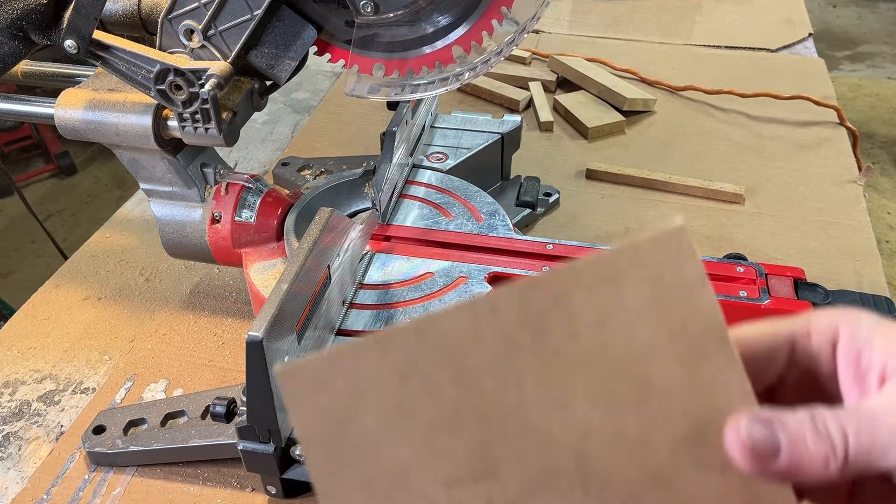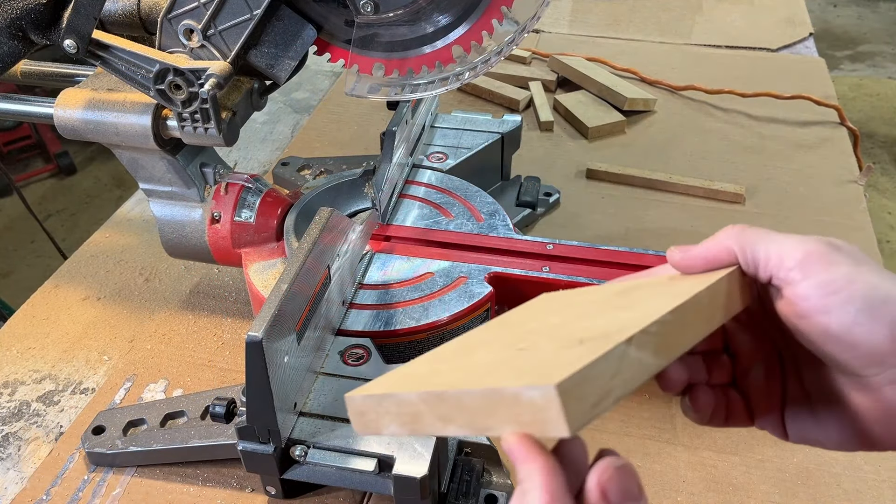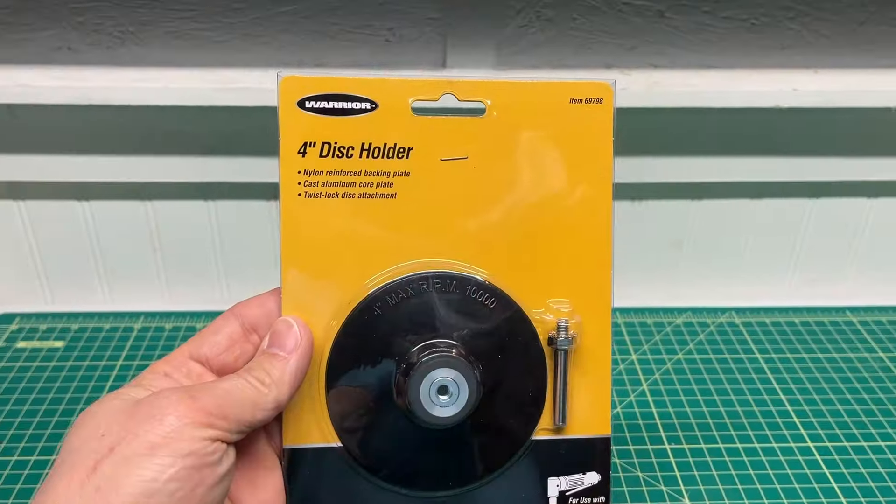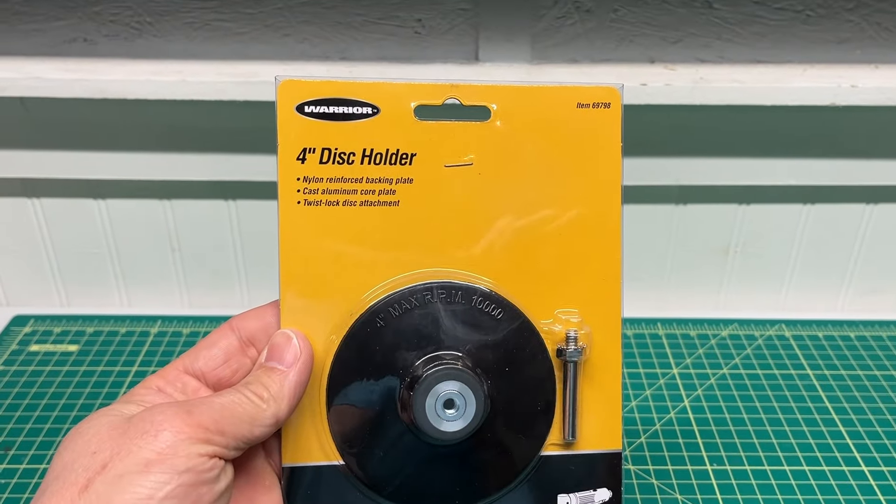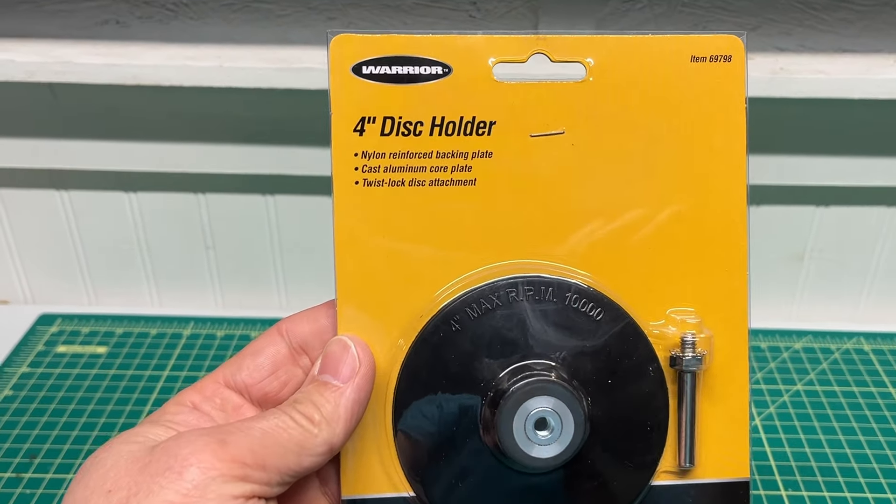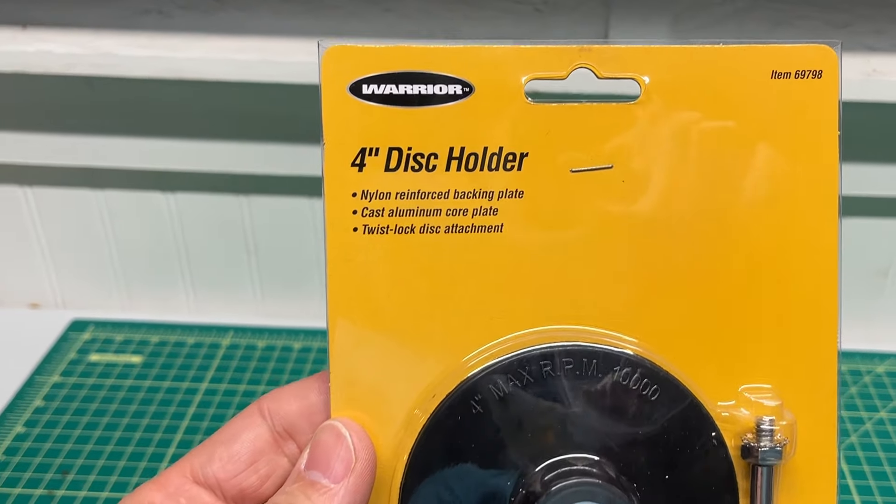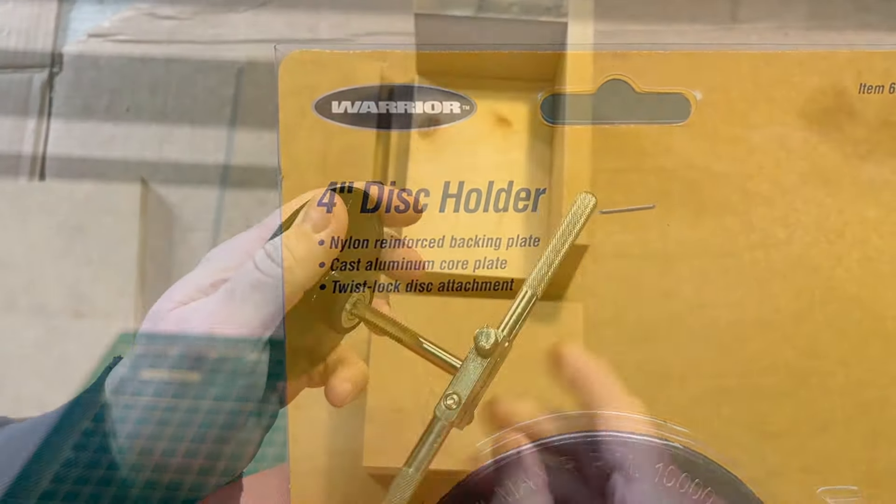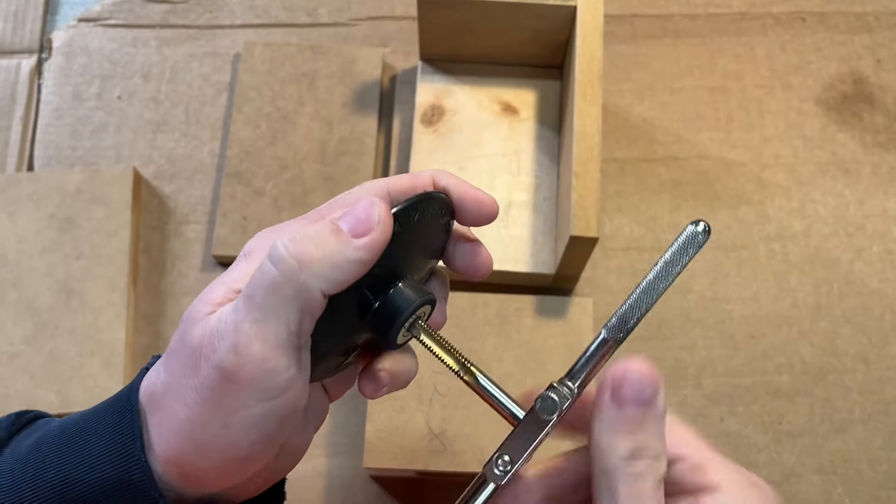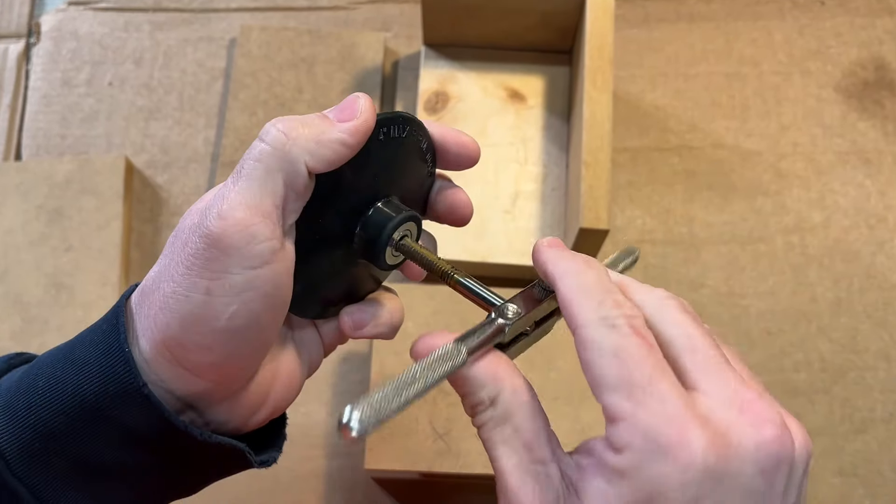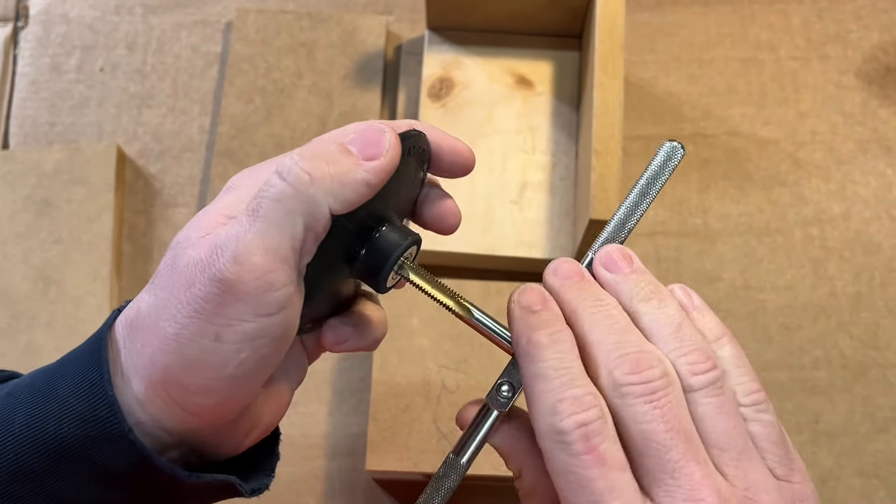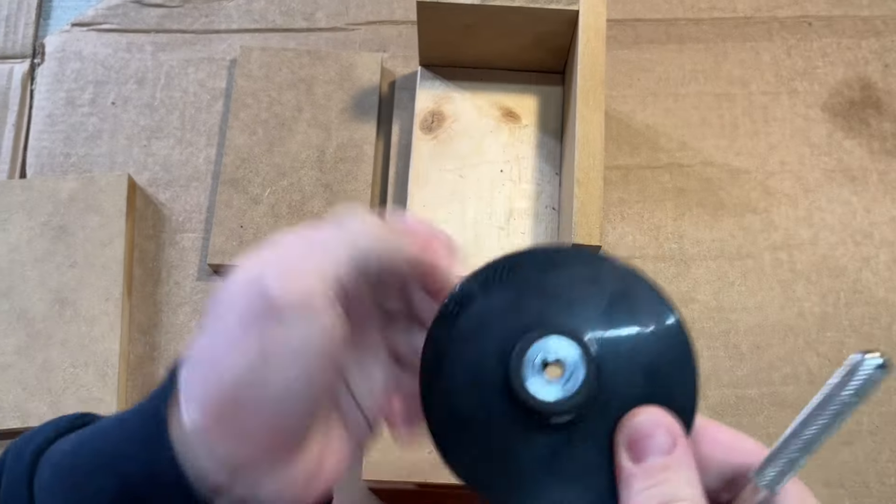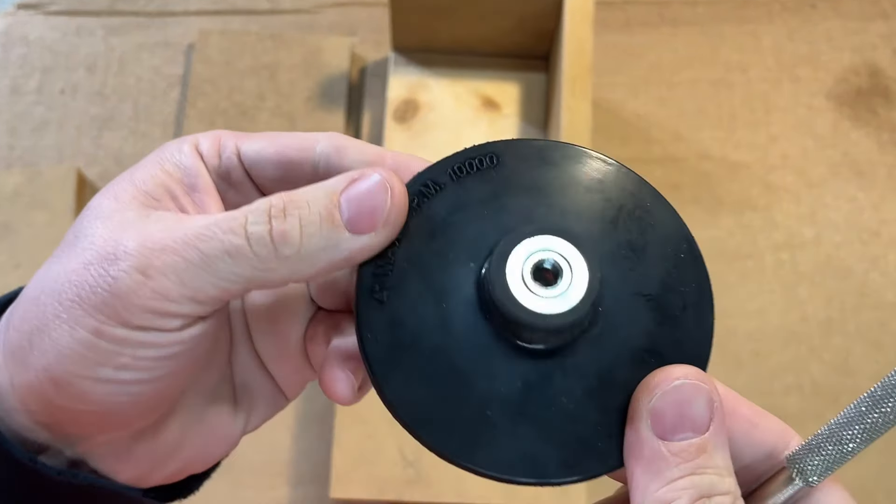With all the pieces now cut out, I turned my attention to the sanding wheel. For this, I used a 4-inch disc holder that I picked up from the hardware store. The opening on the disc holder was just a little too small, so I used a drill bit and a tap to open that up to the right size.